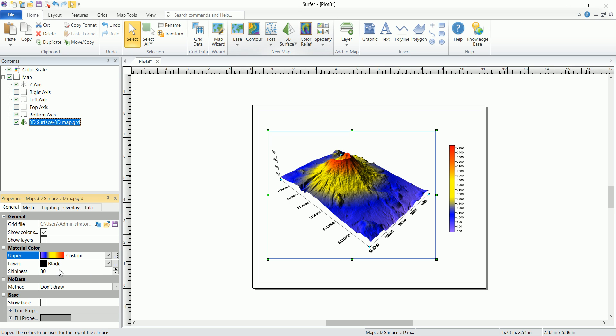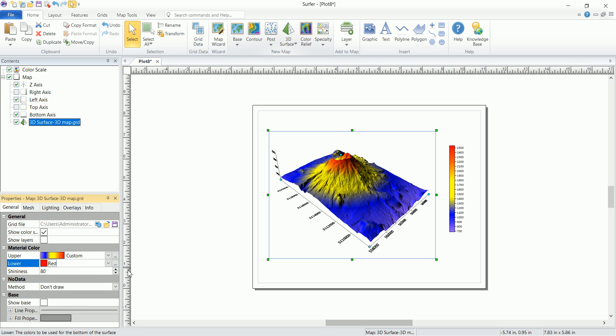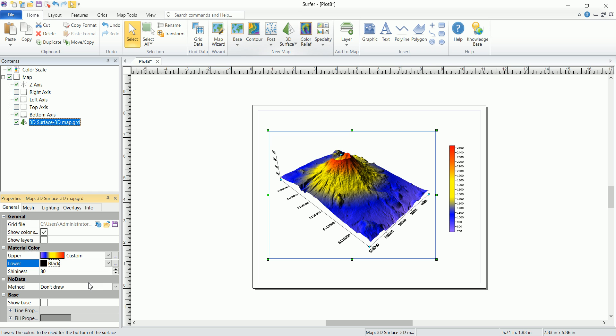You can also play around with these. You can change this for example to red, but this is not going to affect this because we don't have the lowest values actually visible. Let's set that to black again.